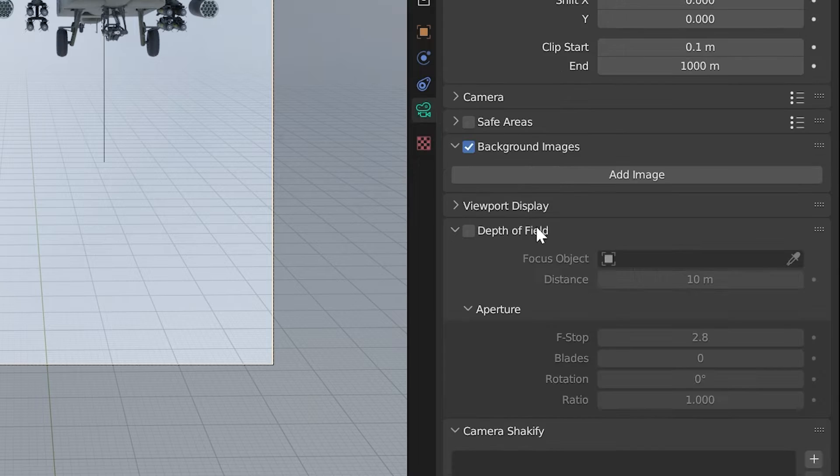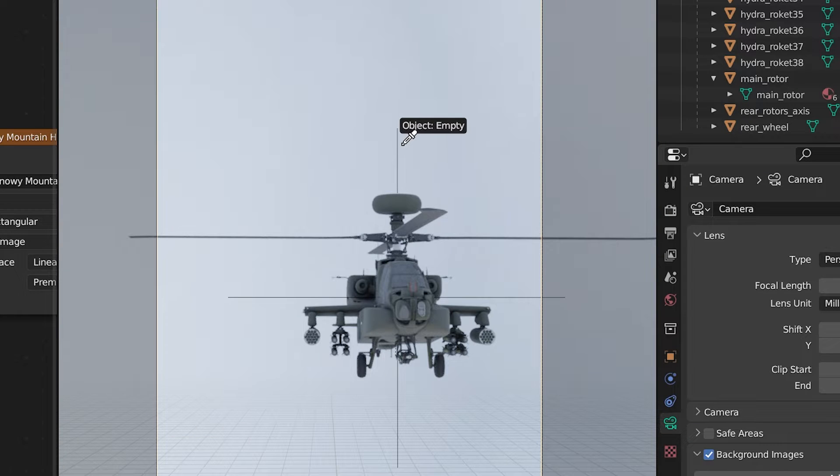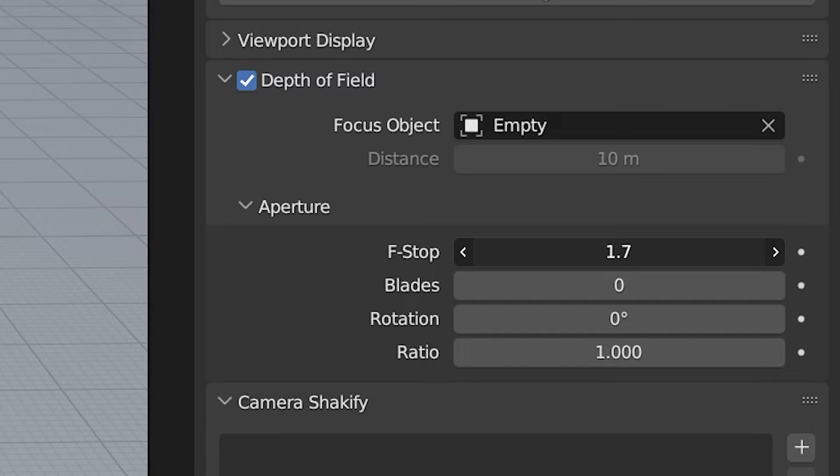Next go to the camera options and enable depth of field and select the empty we created earlier. Now you can turn down the f-stop to make the background more blurry.